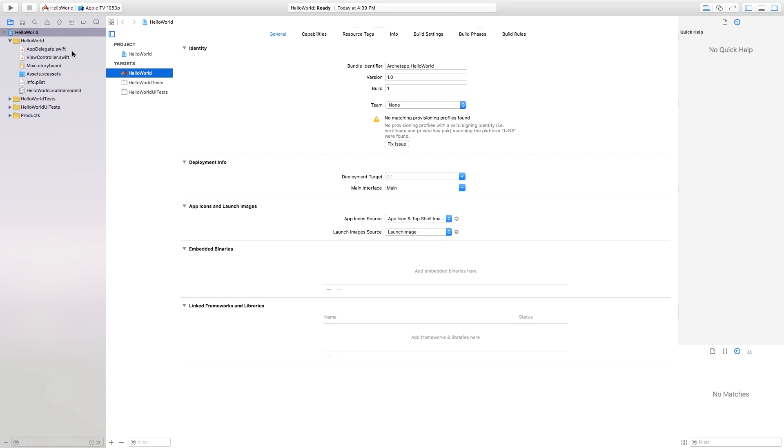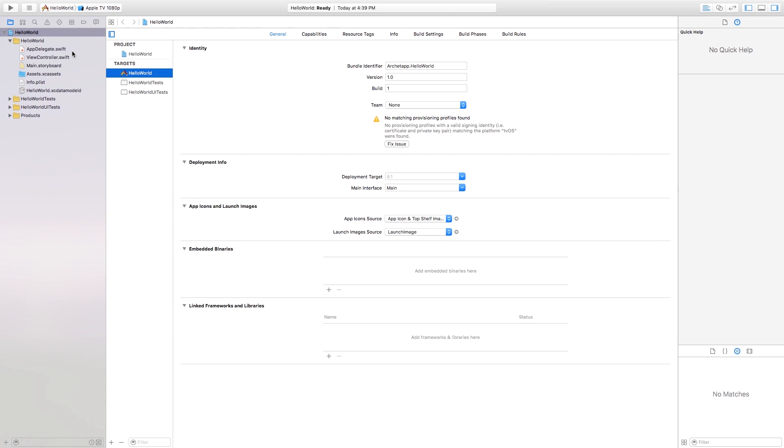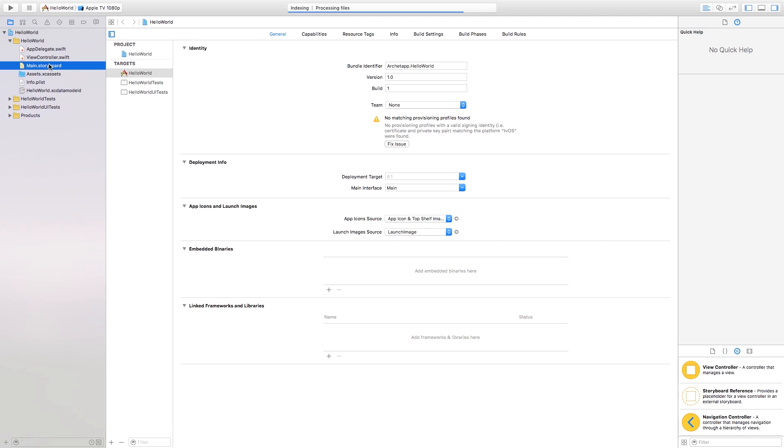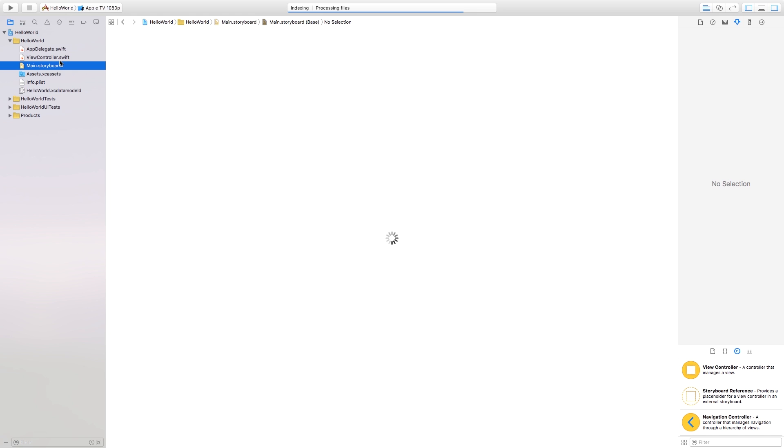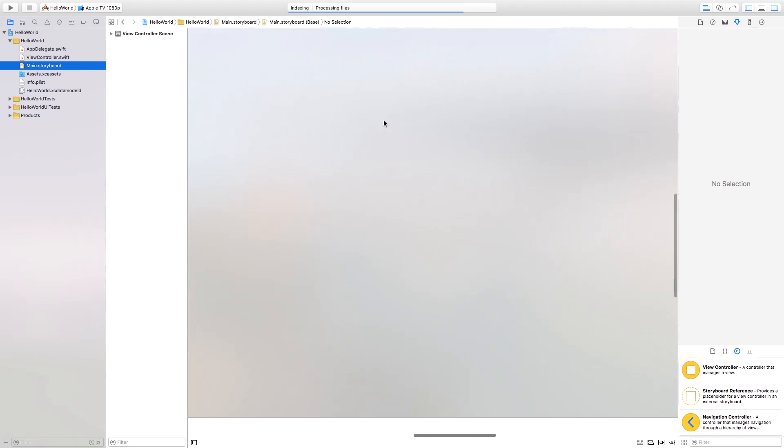And then now with this you're just set up pretty much with your basic main.storyboard, your viewcontroller.swift. This is very similar to the experience that you would get in creating any iOS application. So we can go right into our main.storyboard right here. And you're presented with a giant view controller.